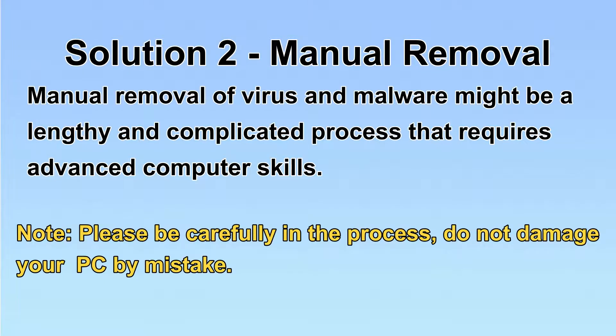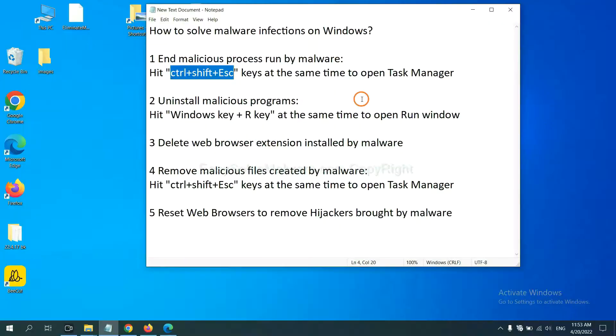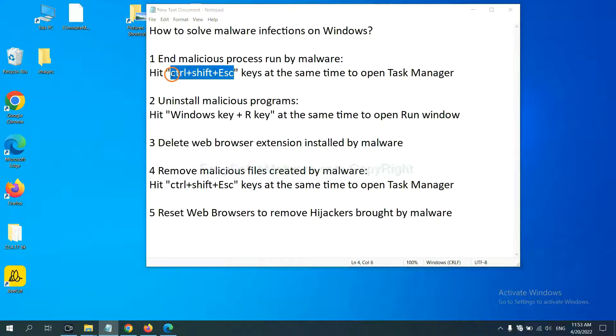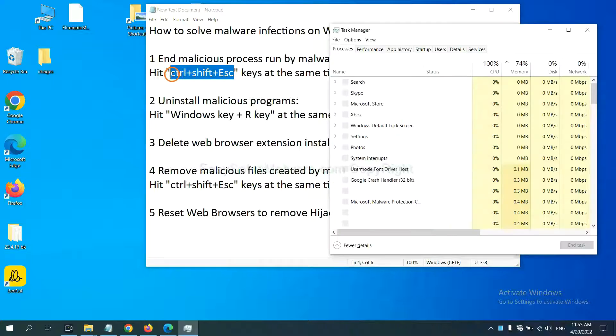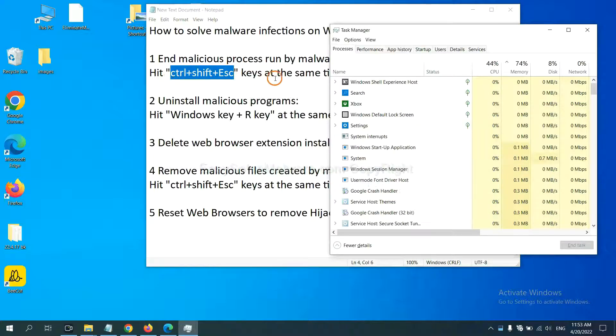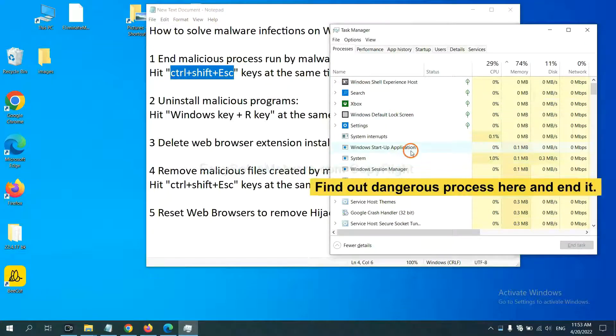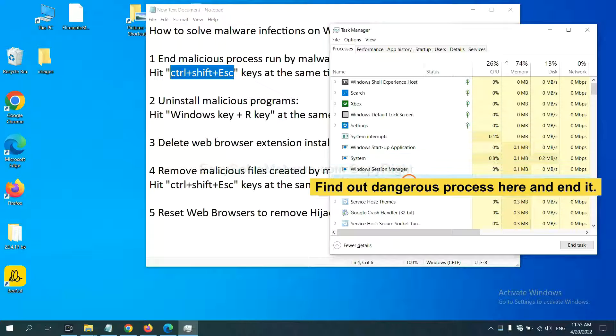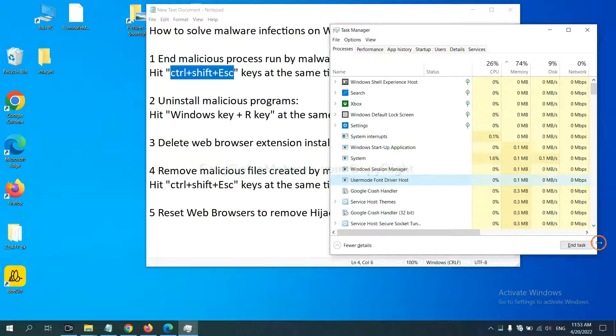Let's begin. First, we need to end the malicious process from the malware. Now hit the three keys at the same time. Then Task Manager will open. Now you need to find out a dangerous process and then end the task. For example, you select one process and click here.